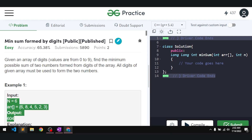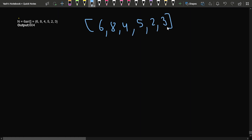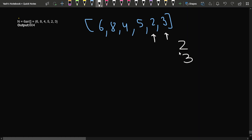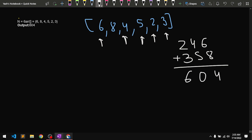Let's take the example array [6, 8, 4, 5, 2, 3]. We need to form two numbers and return their minimum sum. The minimum approach is to take 2 first, then 3 for the second number, then 4 for the first, 5 for the second, 6, then 8. Adding them gives 4, then 0, then 6 — so the answer is 604, which matches the expected output.